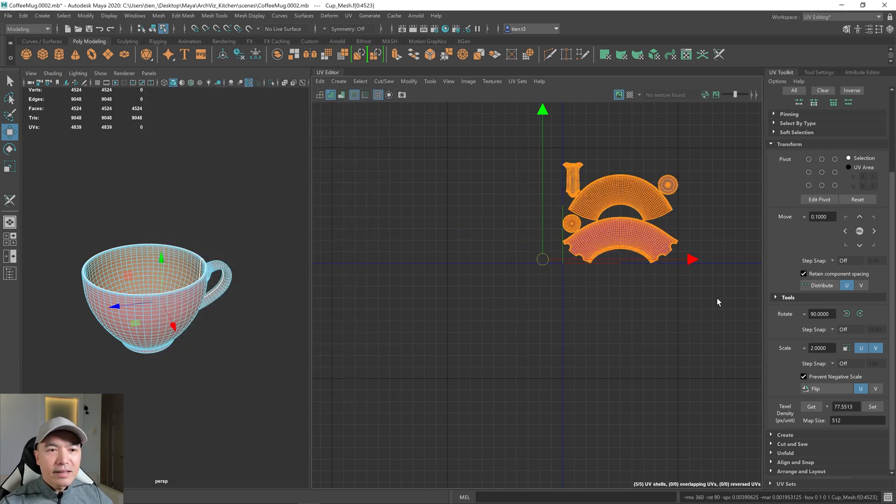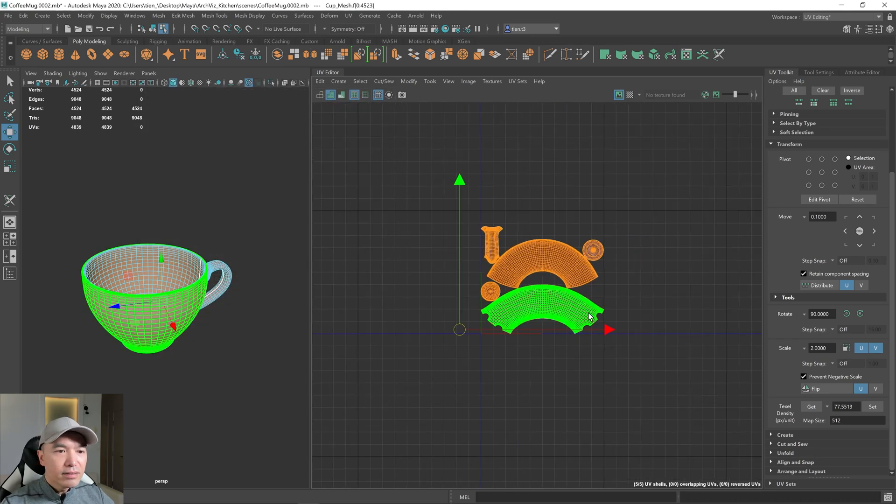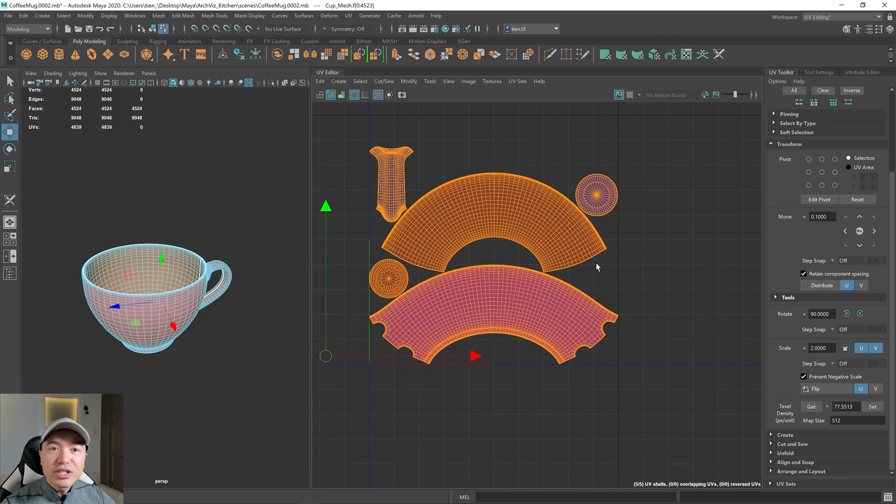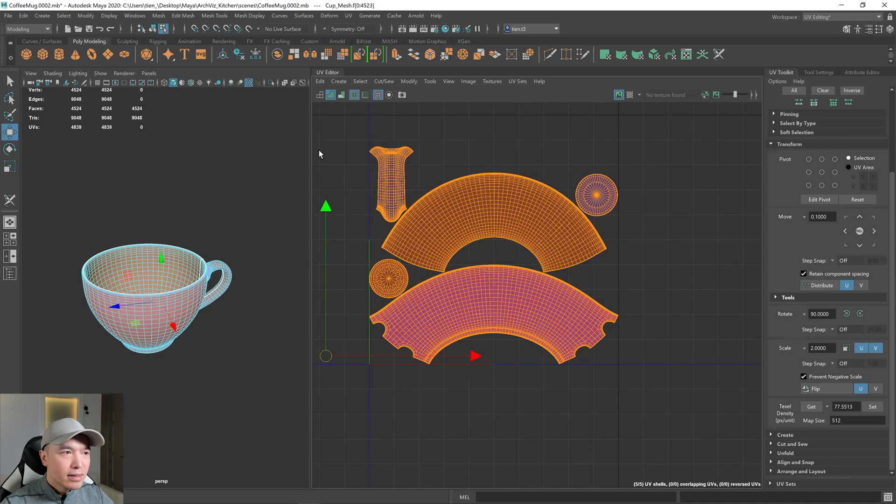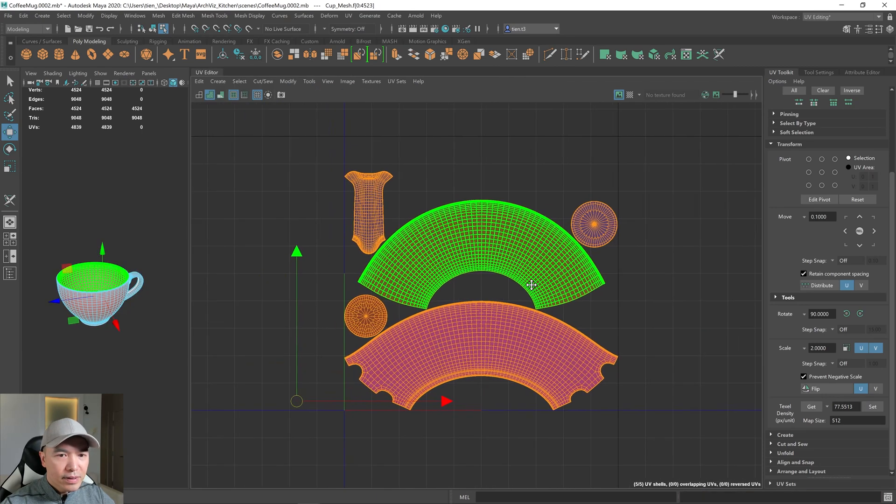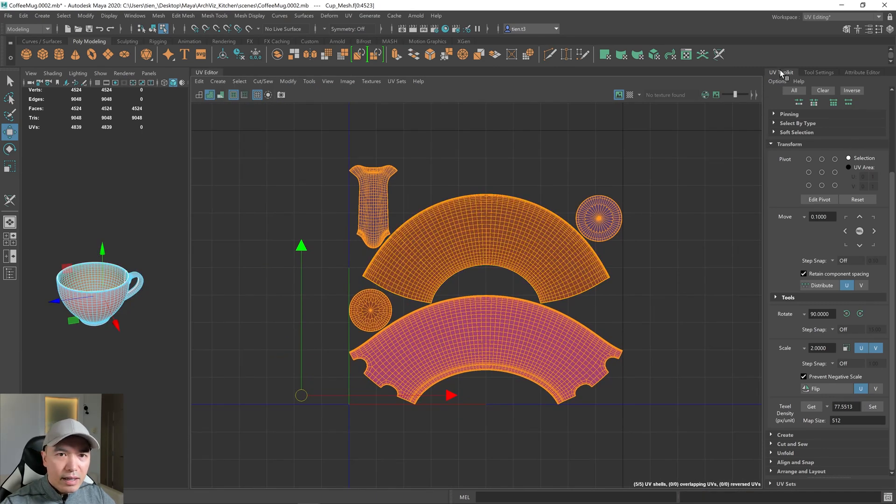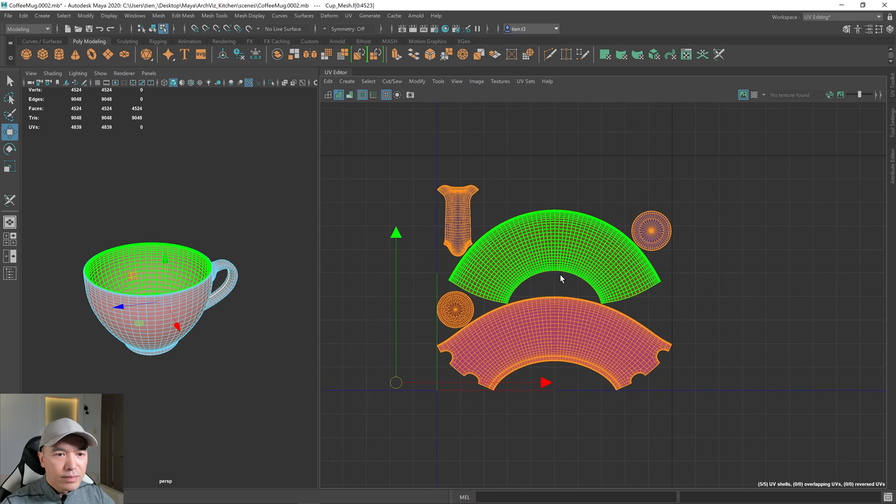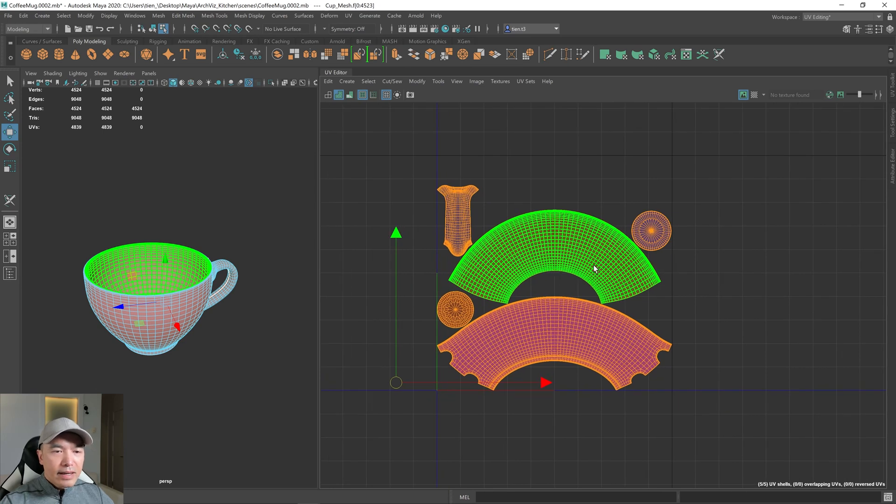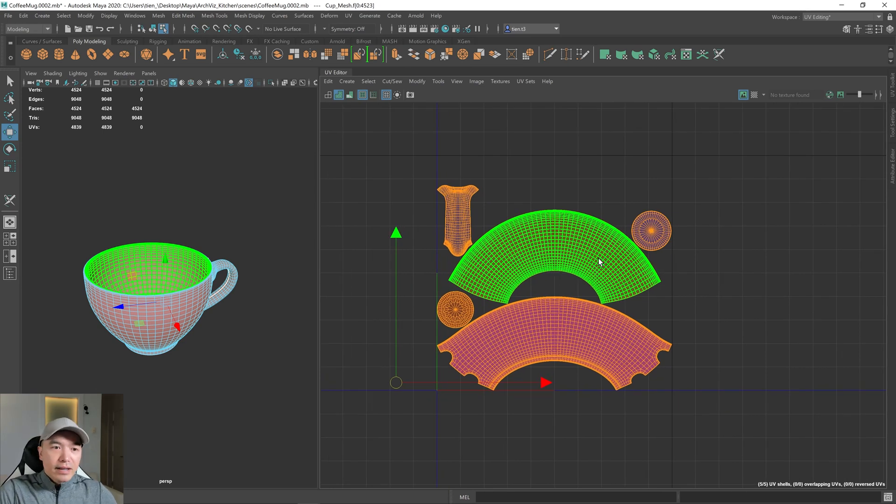And then, yeah, our UV shells have been laid out for us. So I'm just going to minimize this window a little bit. This is what it looks like. And I can close the UV Toolkit as well. And now we just have to... Now we're pretty much done.